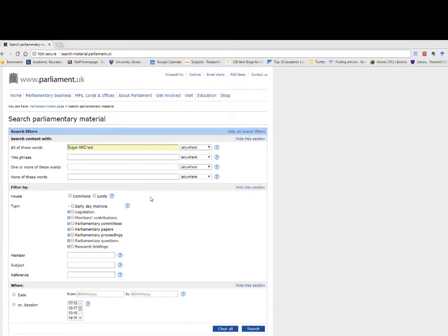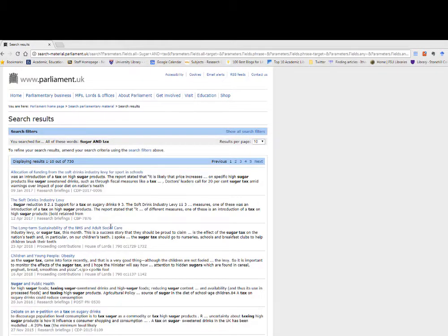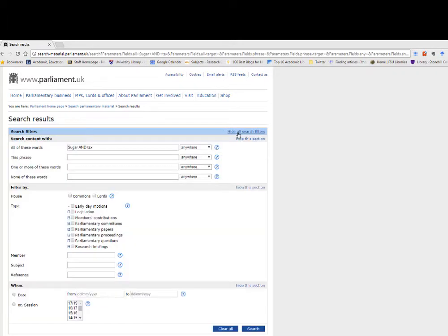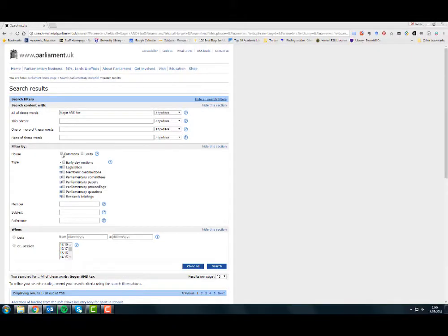We are going to search for sugar and tax. You can refine this by going to show all filters, filtered by House of Commons and session 17-19. We now only have 30 results.